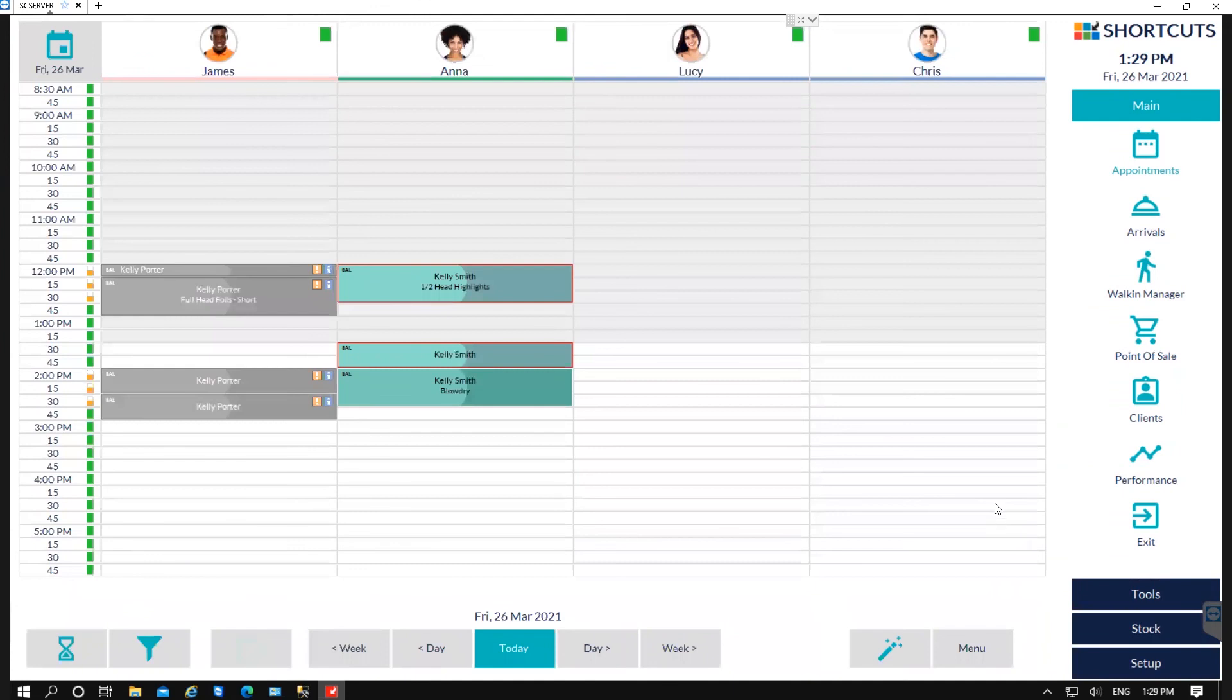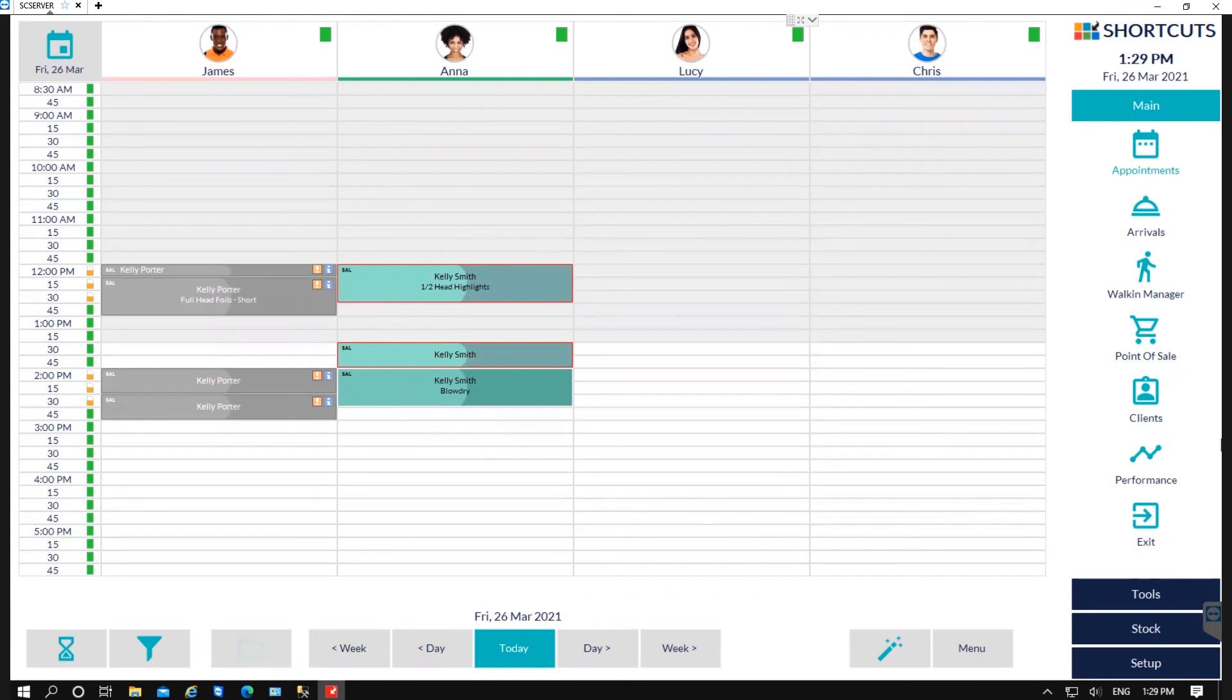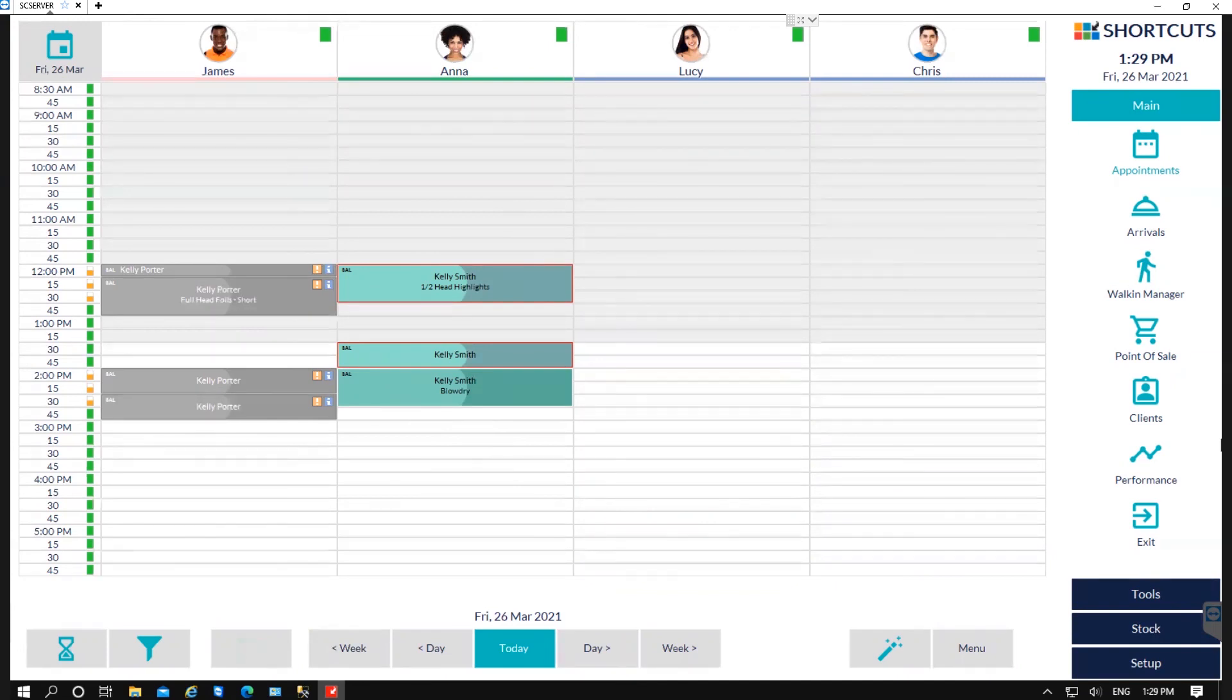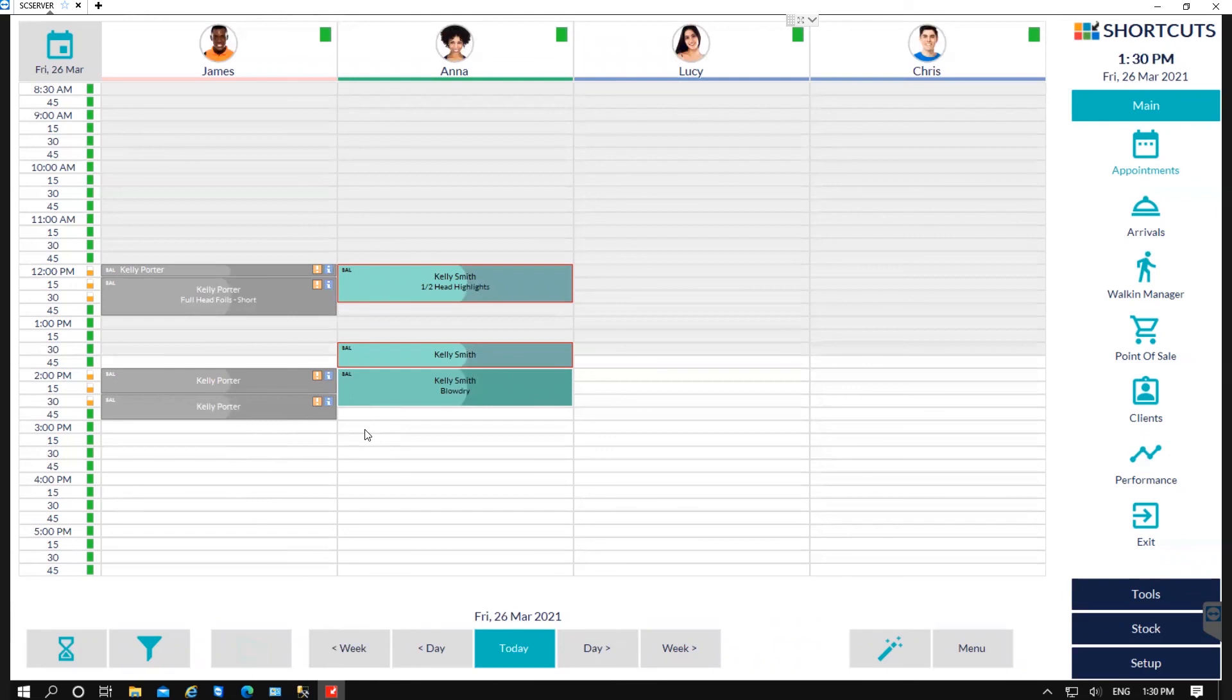Once you've checked card complete, you will then notice the little eye has disappeared. So the little eye will indicate if you need to complete the card. Once the blue eye disappears, this will show you at a glance which clients you still need to collect information for.